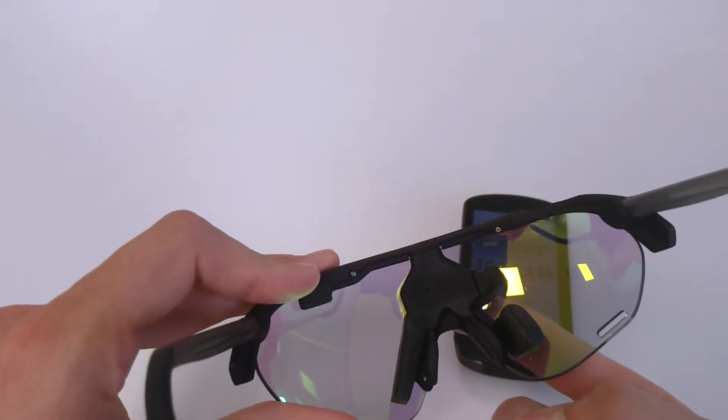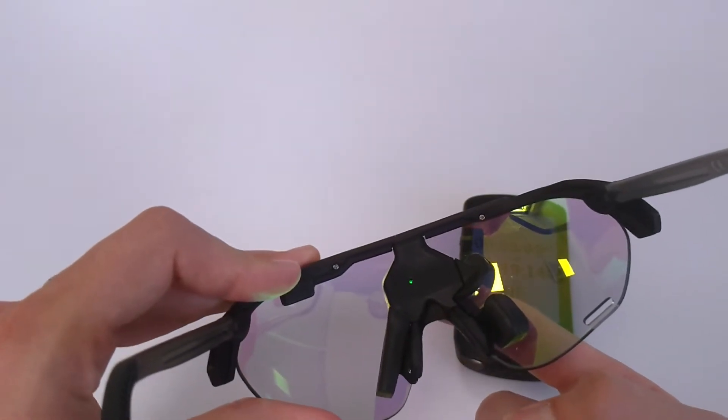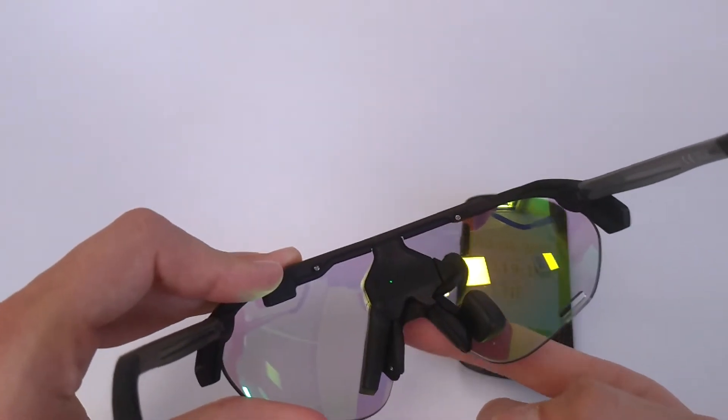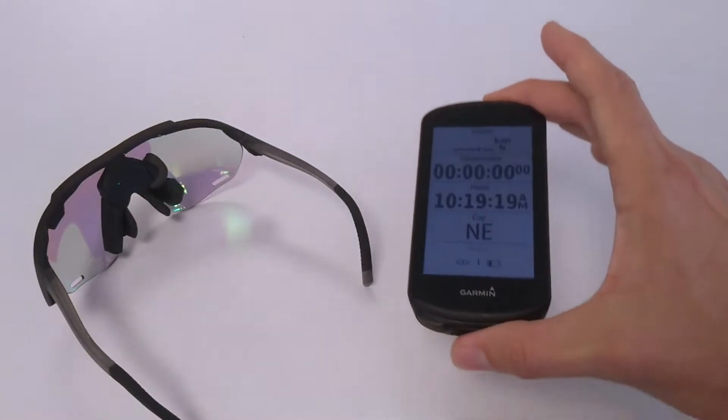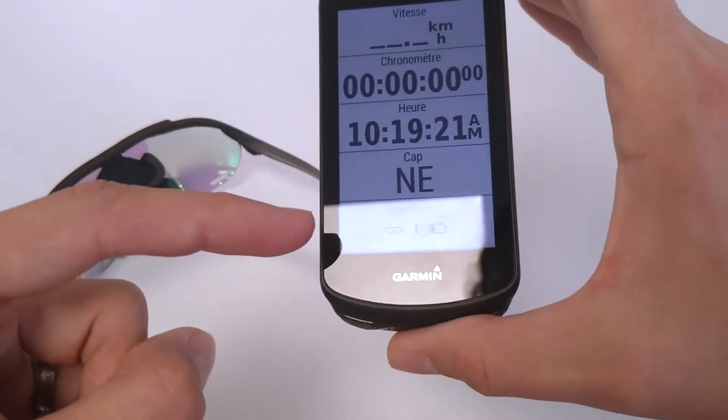Turn on your glasses. They should automatically connect to your Garmin device.